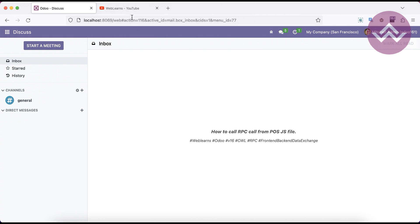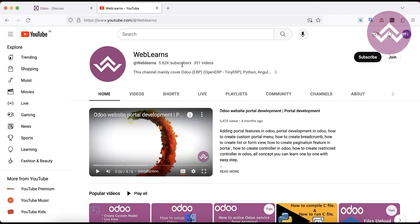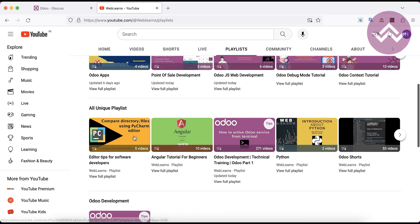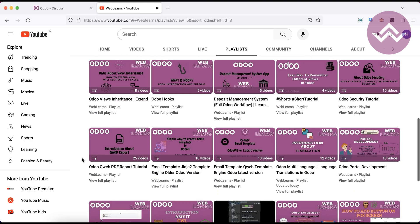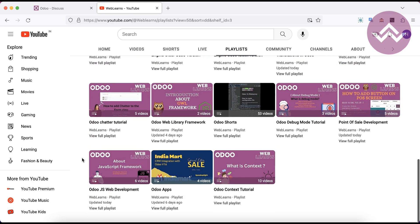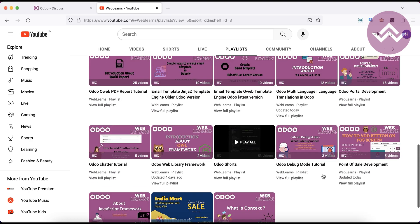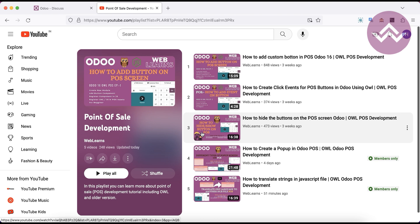In case you missed the previous discussion about how to translate one language to another using static code from the JS side in the POS, please check the link given in the description. If you want to learn more about Odoo, especially point-of-sale development, please visit the Weblands channel — under the playlist you can see different apps and playlists available for Odoo development, including the point-of-sale development playlist.